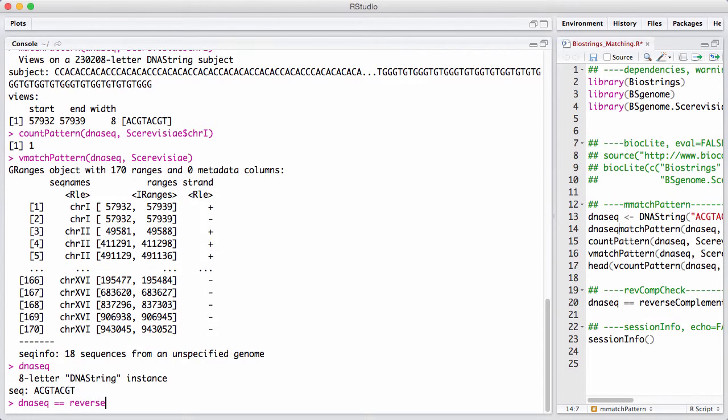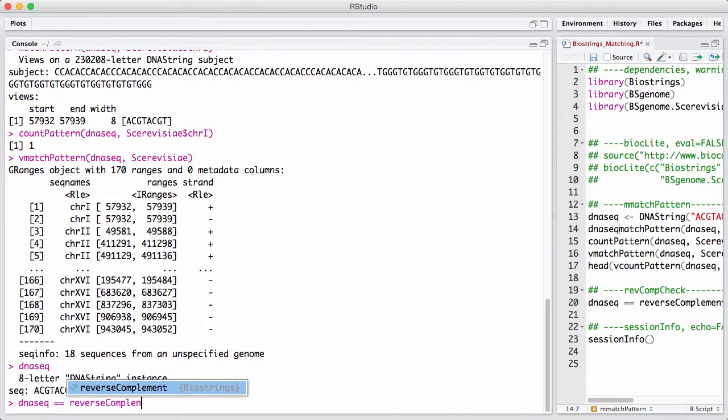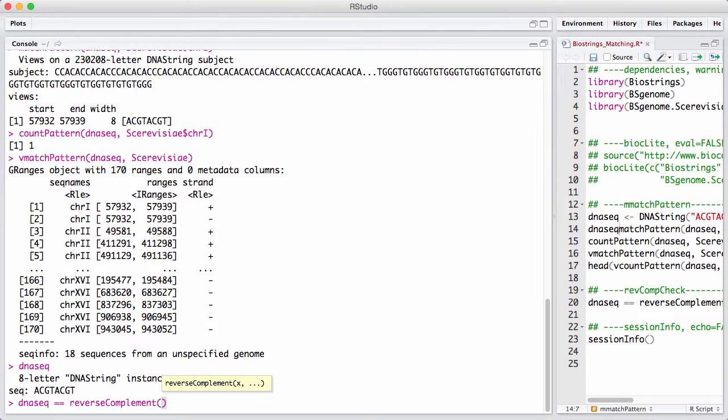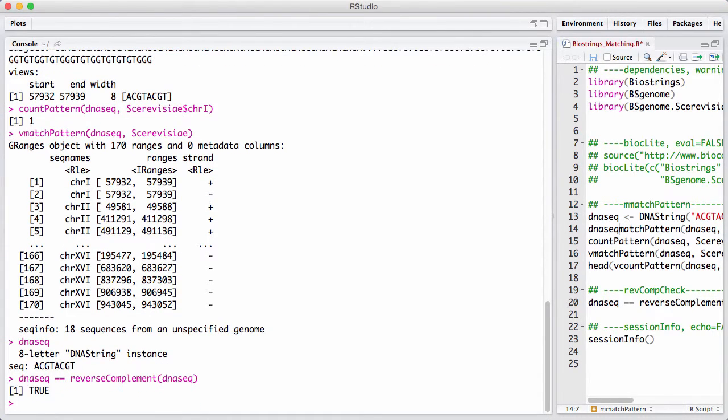We can check that by asking, is DNAseq equal to reverse complement of itself? And we get true, and that's why whenever we have a hit on the forward strand, we have a hit in the same location on the reverse strand. This is not an error.